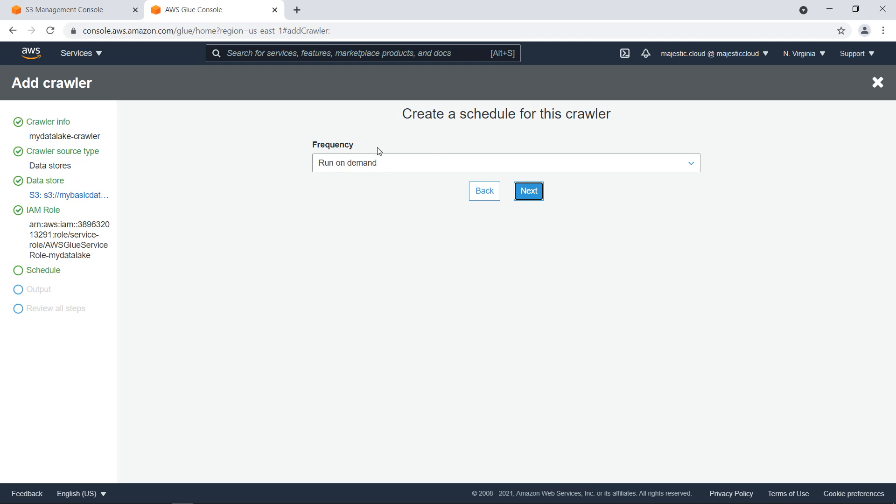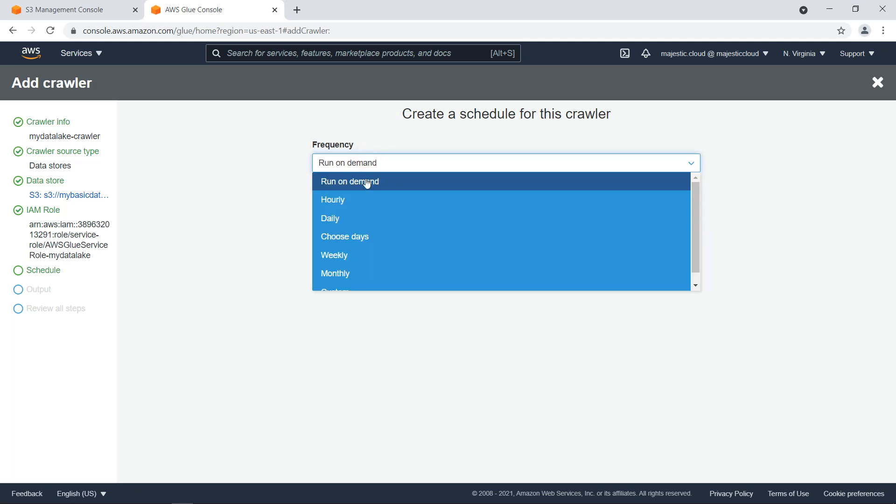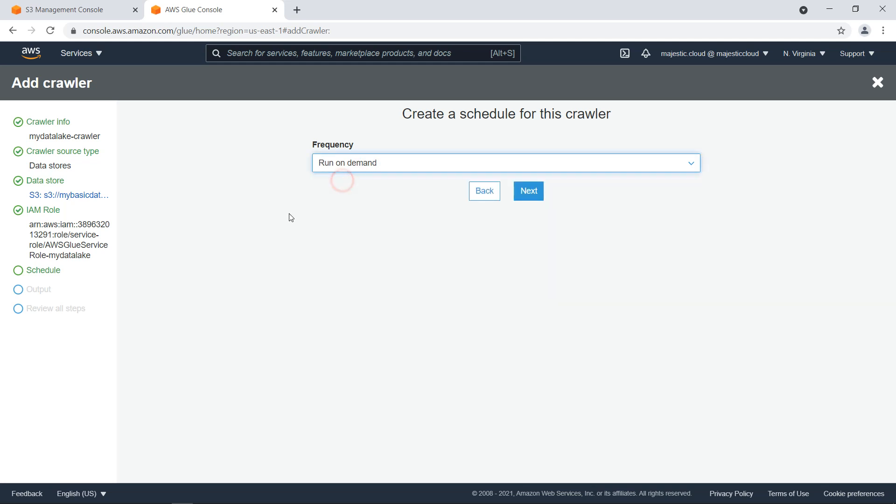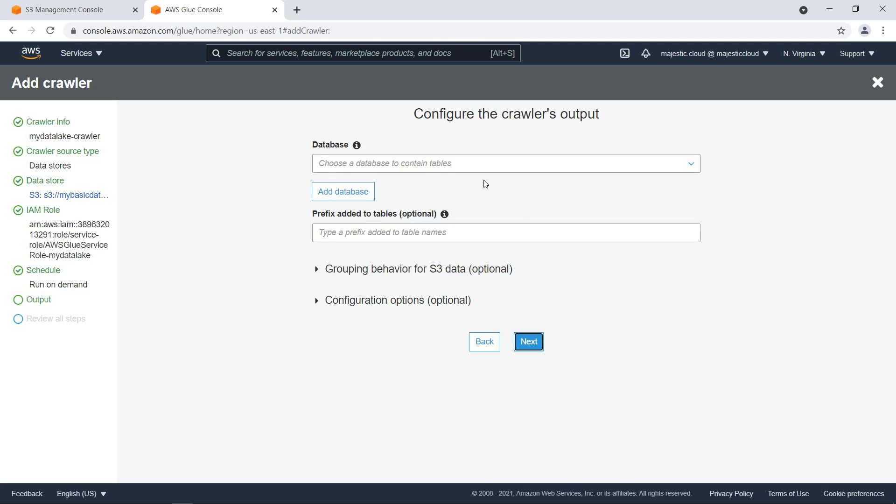I have the option to run this crawler either on demand or on a schedule, but I will run it on demand right now. Let's click on next.